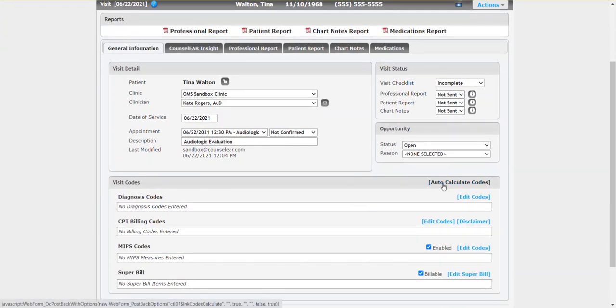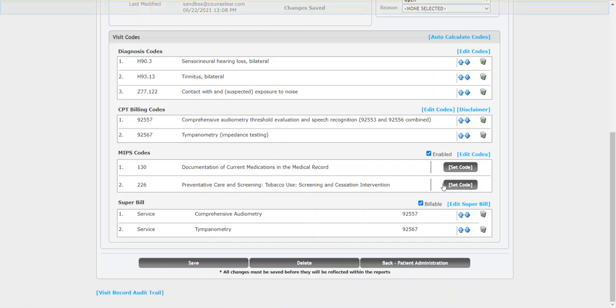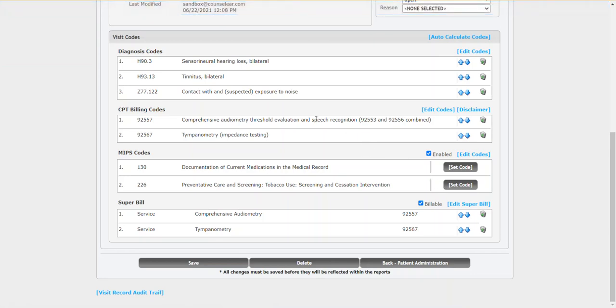This will cause counsel to look out across the entire patient encounter and say, all right, based on the case history plus the test results, what are the appropriate ICD-10 codes? And you can see this case, it came up with three, with the H90.3 as well as the tinnitus and noise exposure ICD-10 codes.